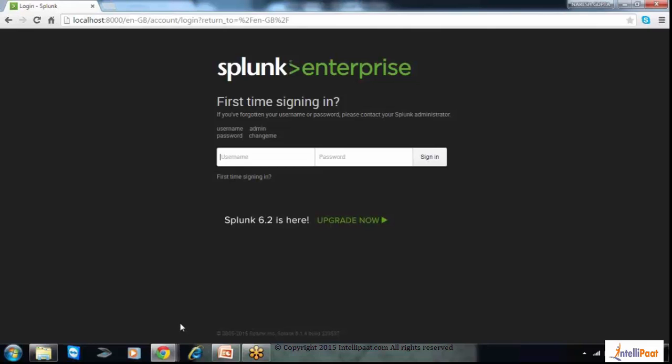We can download it from the Splunk site. It is free for 500 MB, so we can use the trial version for training, and later we can buy a license from Splunk if we need more data to be recorded in Splunk.